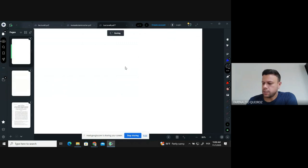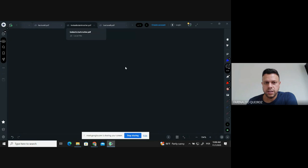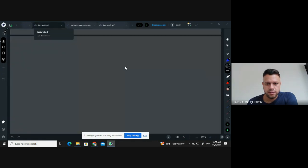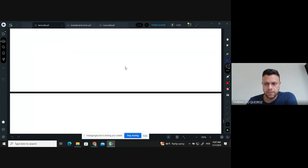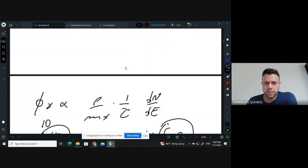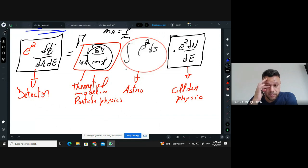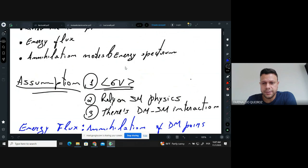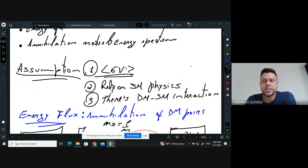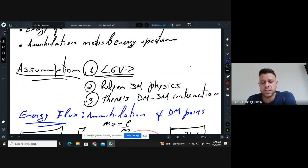Let me recap what we saw in the last lecture — we discussed indirect detection. In the eighth lecture, we started discussing what the gamma ray flux would look like from dark matter annihilation or decay. We always rely on three assumptions: the annihilation cross section is for non-relativistic particles. Also, the sigma v probed using indirect dark matter detection such as gamma ray telescopes can be very different from the thermal annihilation cross section relevant for the dark matter abundance.